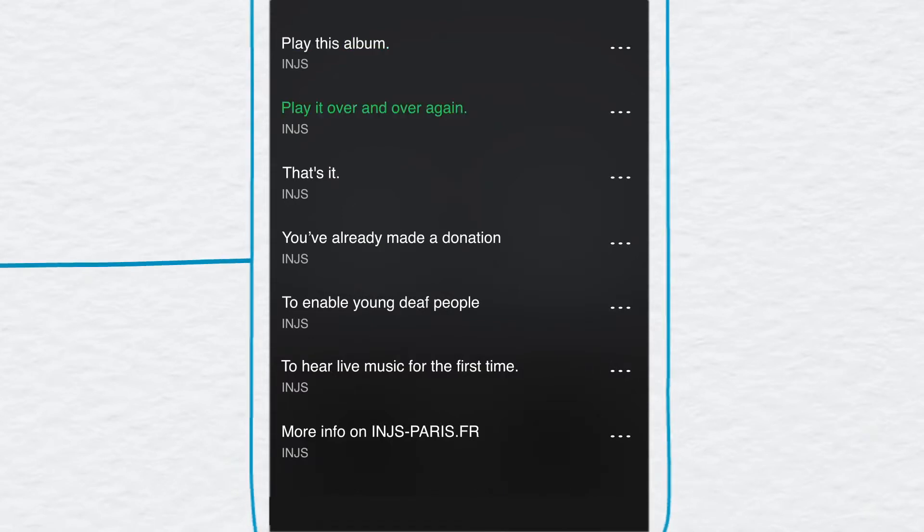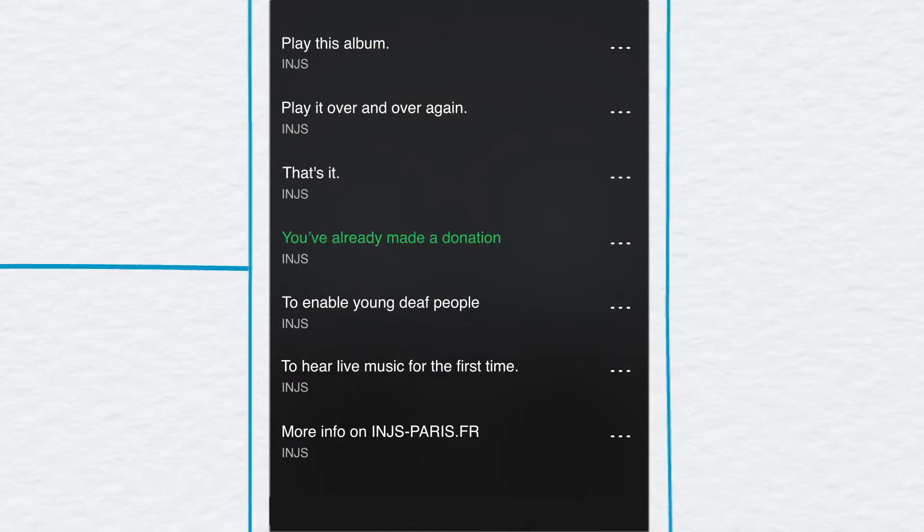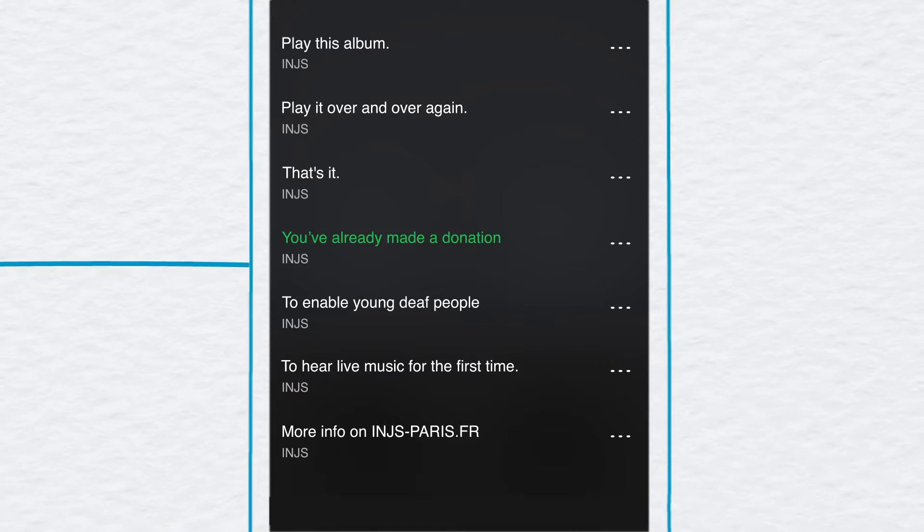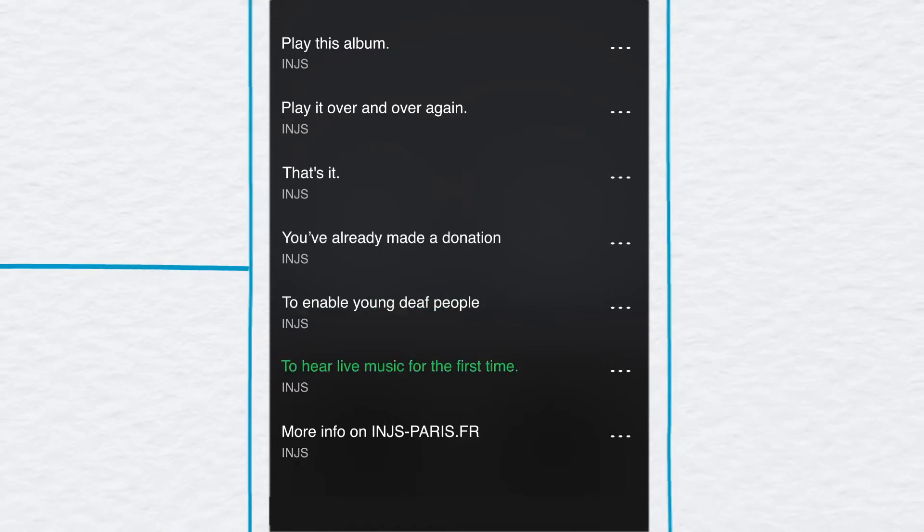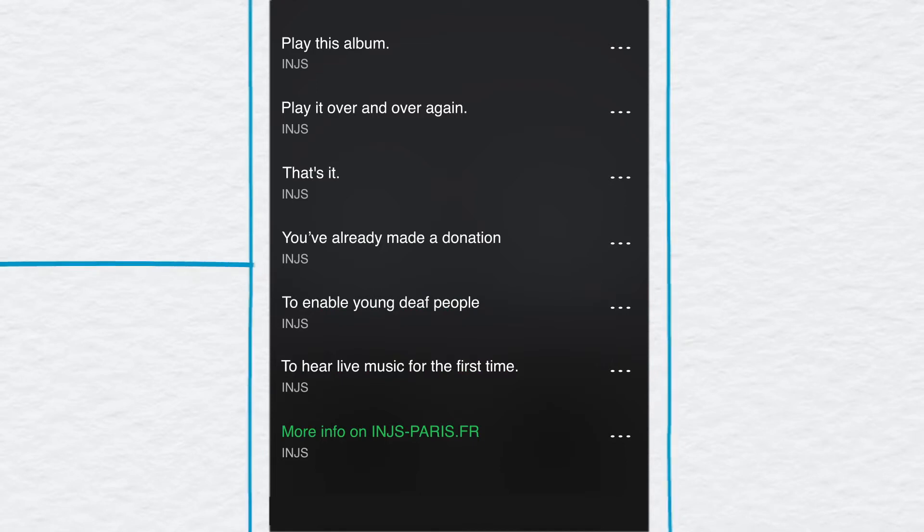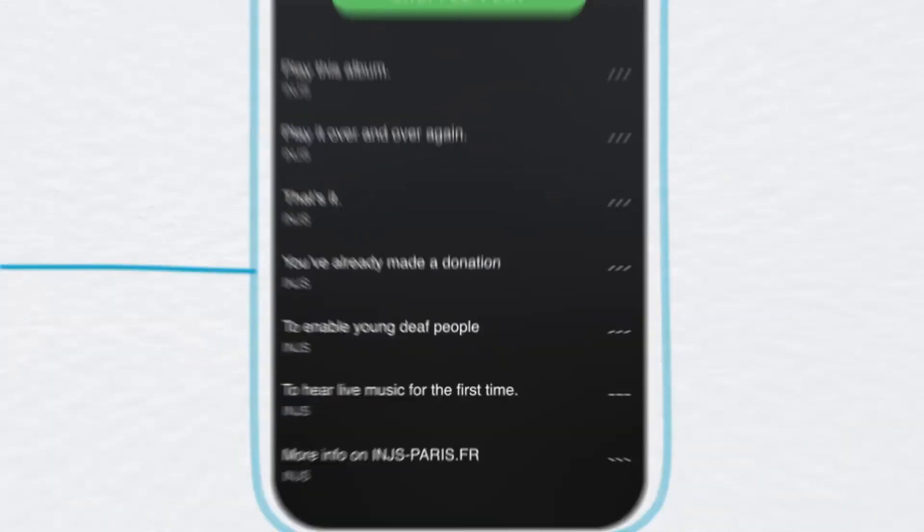Play this album. Play it over and over again. That's it. You've already made a donation to enable young deaf people to hear live music for the first time. More info on INJS-Paris.fr.